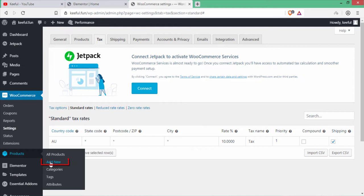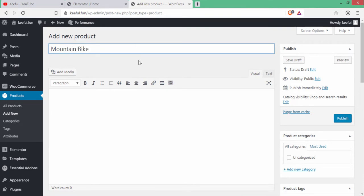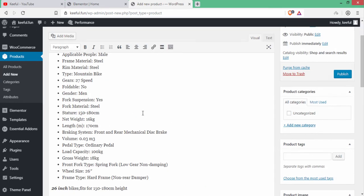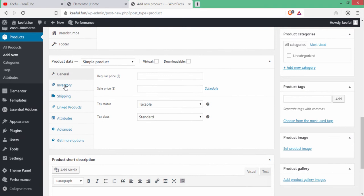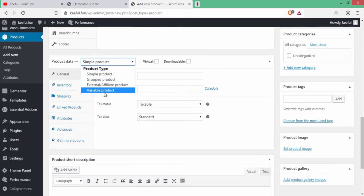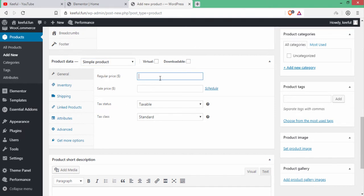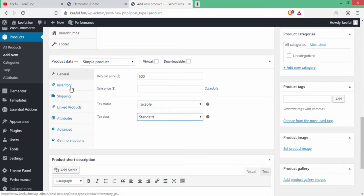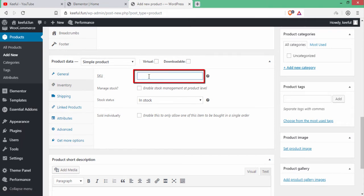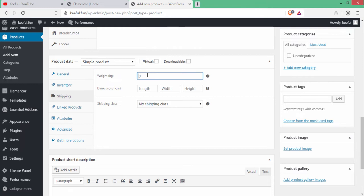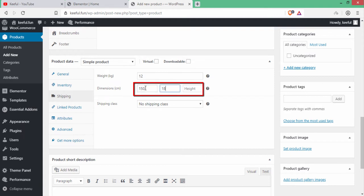The next step is to add products. Click Add New under Products. Write 'Mountain Bike' as the product name and add a long description. Scroll down to Product Data: select Simple product, set regular price to $500, tax status taxable, tax class standard. Under Inventory, the SKU is kiful1. Under Shipping, weight is 12kg, dimensions are 150cm length, 184cm width, 100cm height.